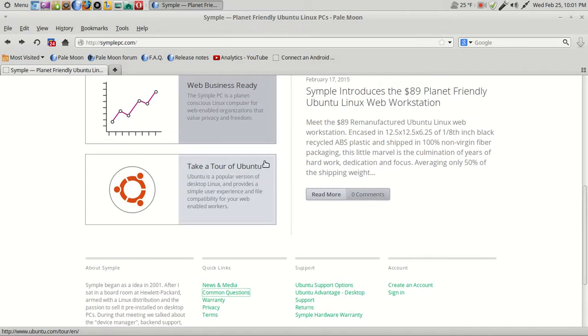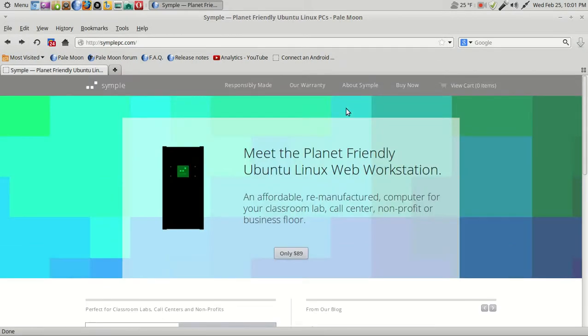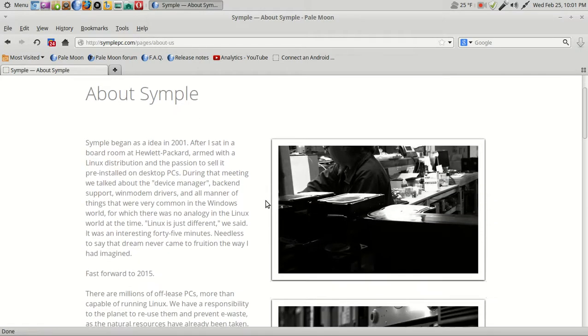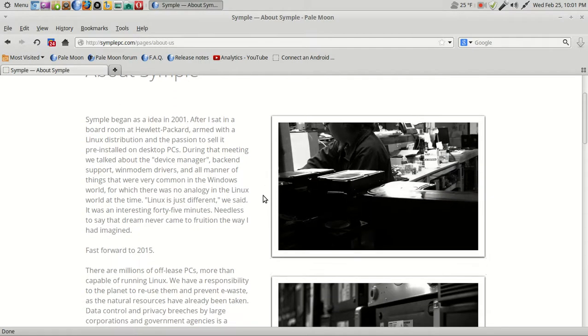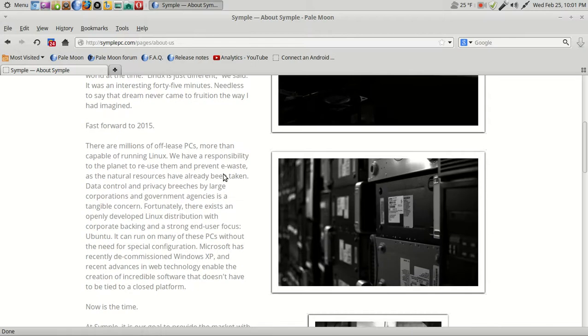And there's more information here. It looks like it is based off Ubuntu. I'm going to assume the latest long-term support release, which would be Ubuntu 14.04. So about Simple: Simple began as an idea in 2001 after I sat in a boardroom at Hewlett-Packard with a Linux distribution and the passion to sell it pre-installed on desktop PCs.